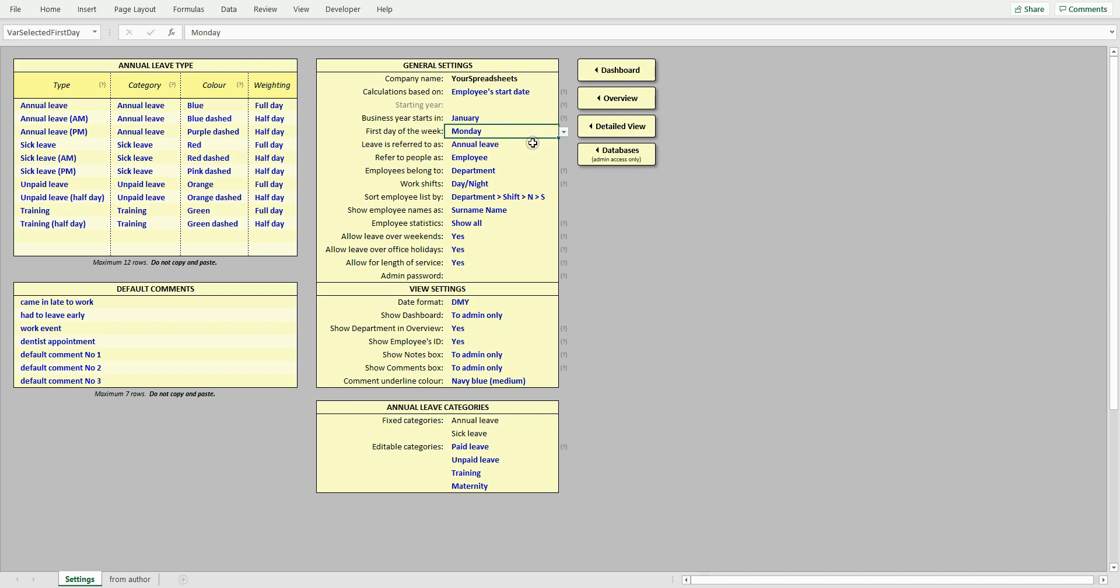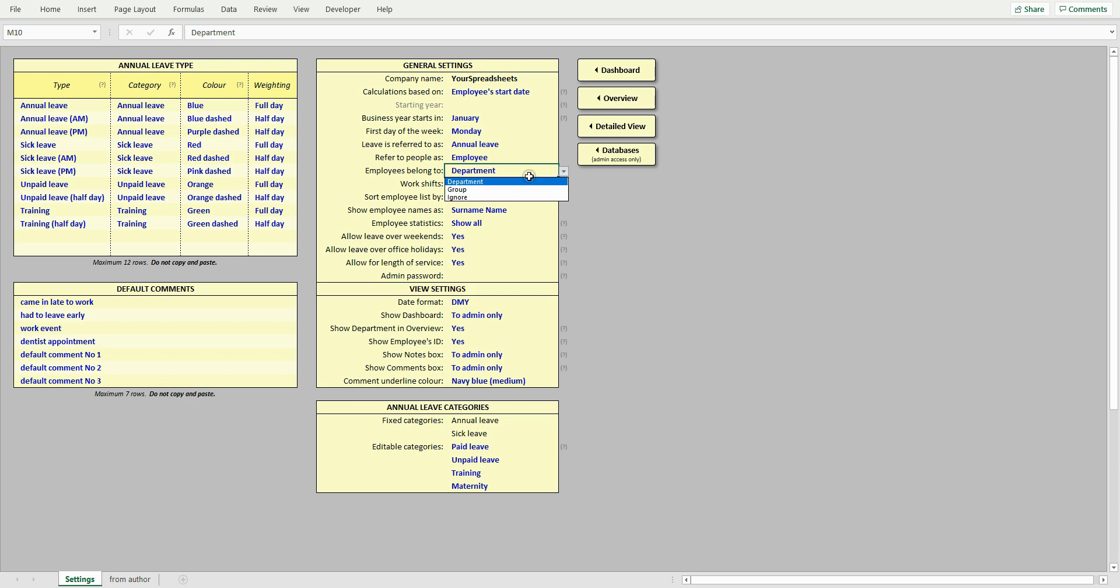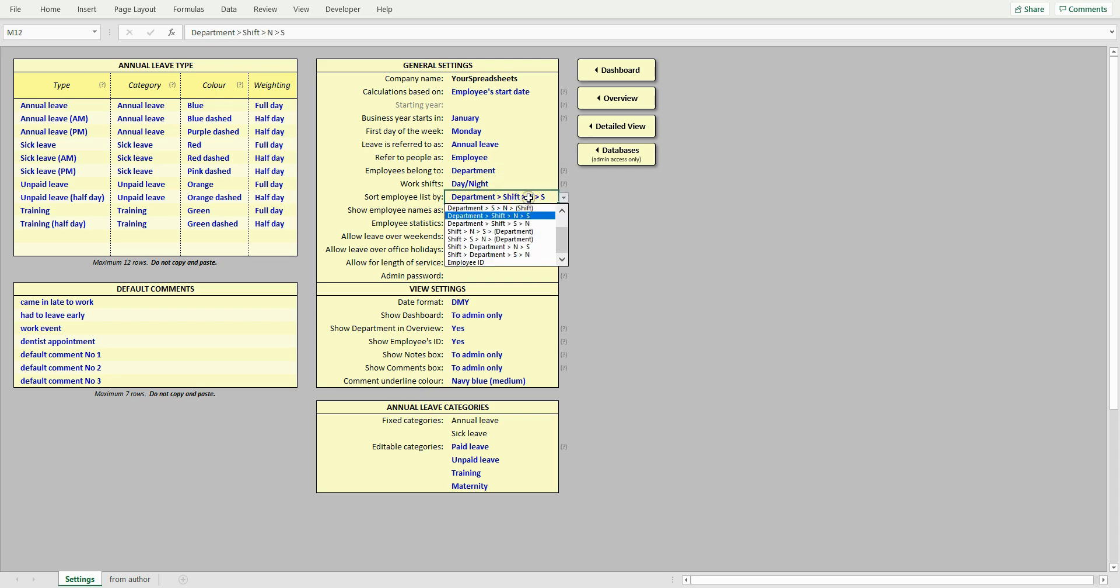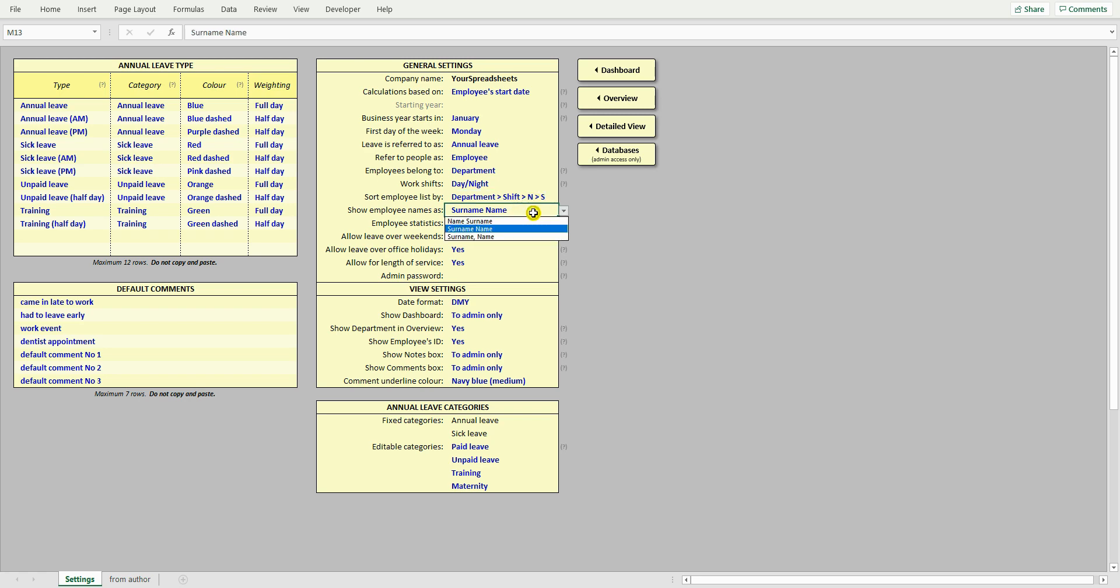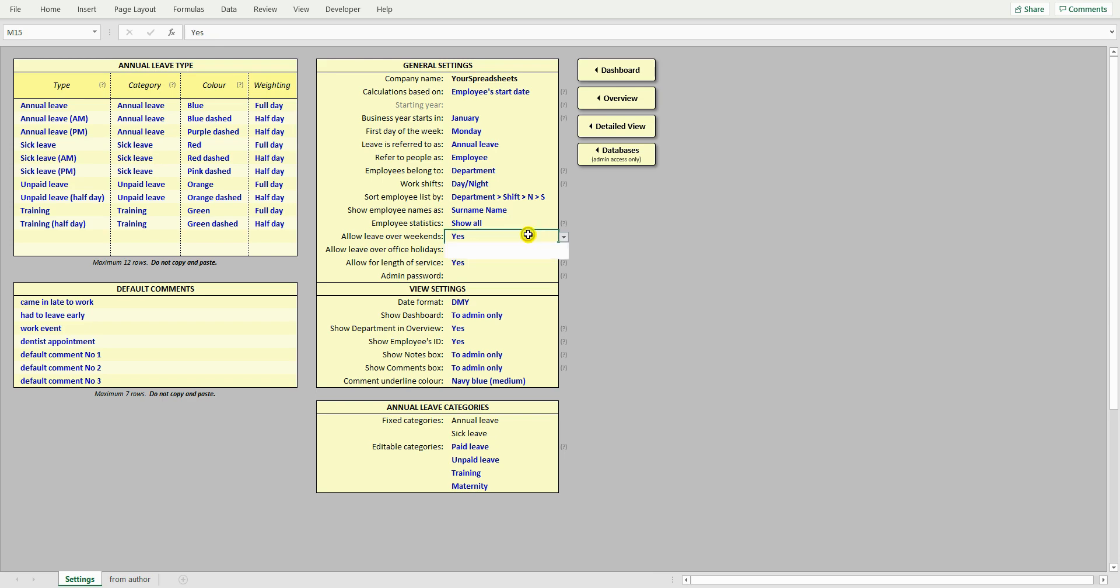Select whether week should be shown as starting on Monday or Sunday. Choose how you refer to leave. How you refer to your employees. Whether employees are split into departments or groups. You can also ignore this option altogether. Choose whether to show work shifts. How to sort employee list. There are quite a few options available. How to show employee names. Whether to show leave statistics to your employees or to admin only. This controls visibility of statistics in the overview and the detailed view. Choose whether to allow adding leave over weekends and office holidays.